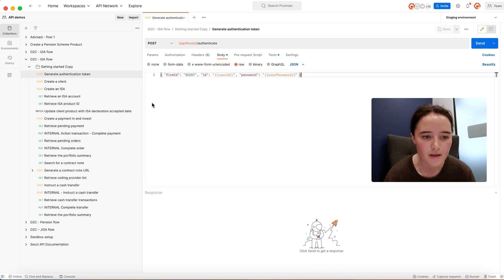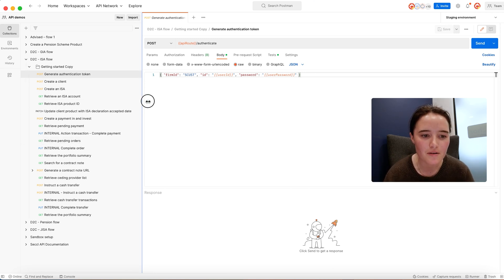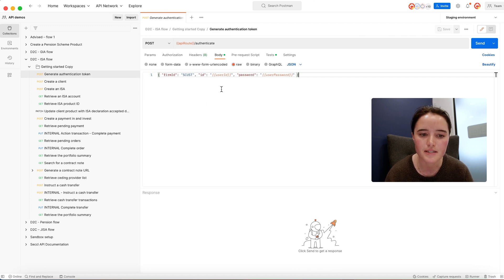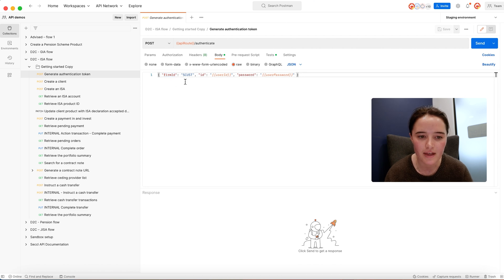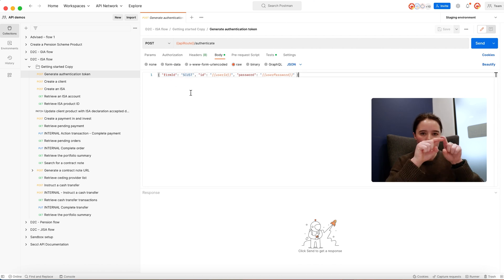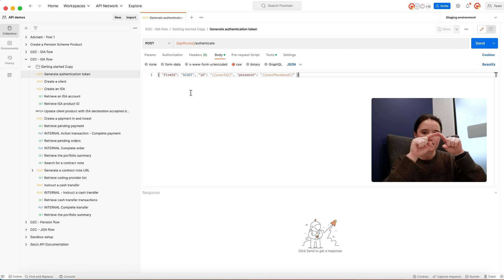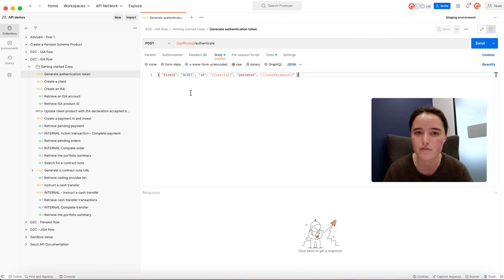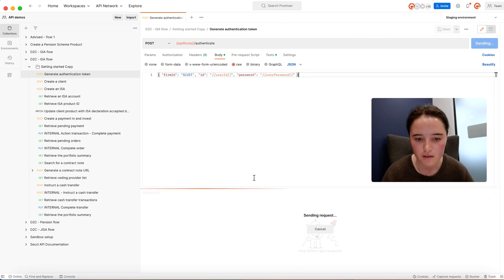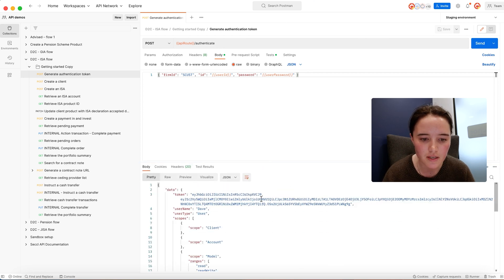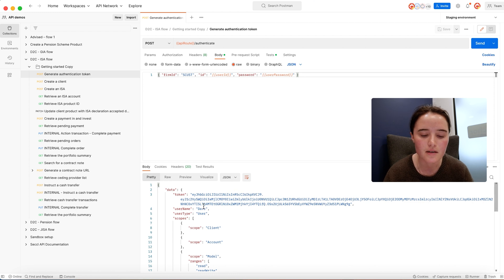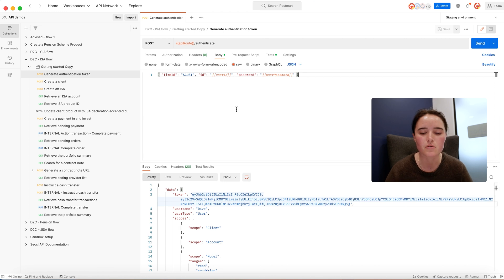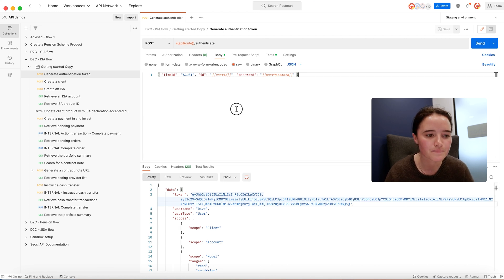The first request when integrating with SECL is effectively logging into our system. Each platform will have their own five-digit firm ID. This is your own mini bucket in our database so we can confidently segregate data. You'll send this authentication request and get a secure token back which will be used in all subsequent requests.